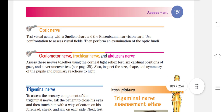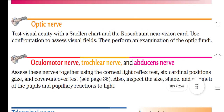The second nerve is the optic nerve. To test it, you assess visual acuity using a Snellen chart for distance and Rosenbaum for near vision. You will also use confrontation to assess visual fields, and examine the optic fundi. A complete eye assessment will be discussed in a later chapter.